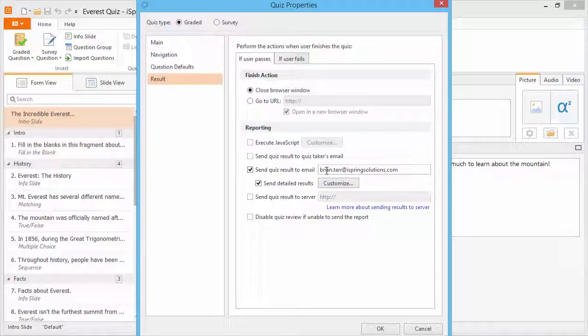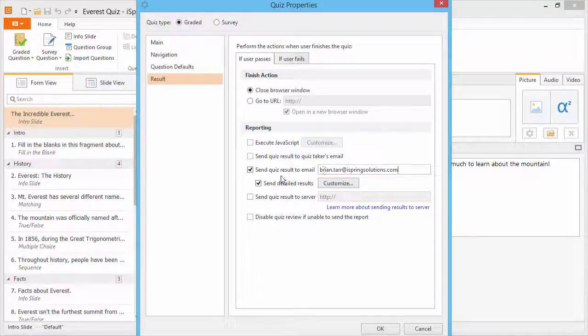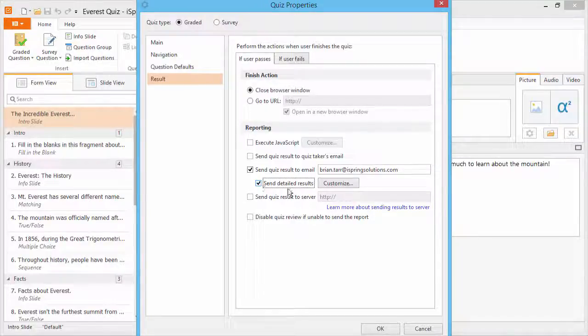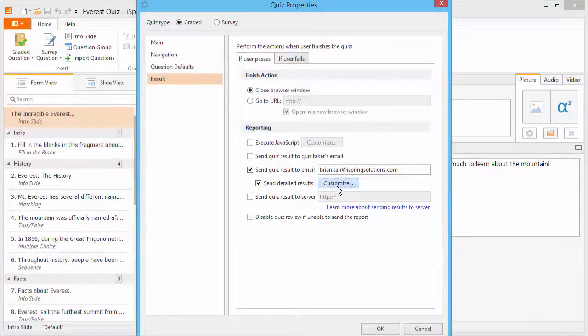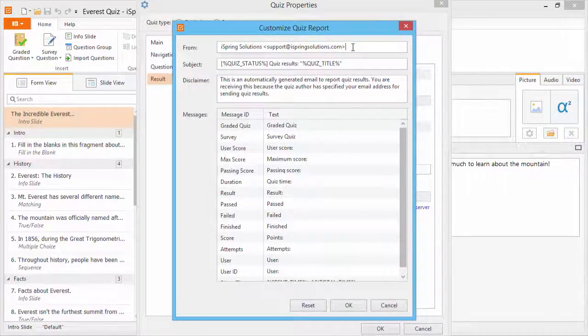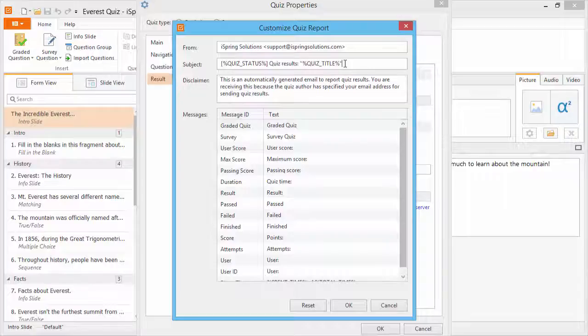Now let's look at detailed results. If you check this option, you can customize how the results email will look. Here you can change the email sender. You can also change the subject of the email and modify this disclaimer if you like.